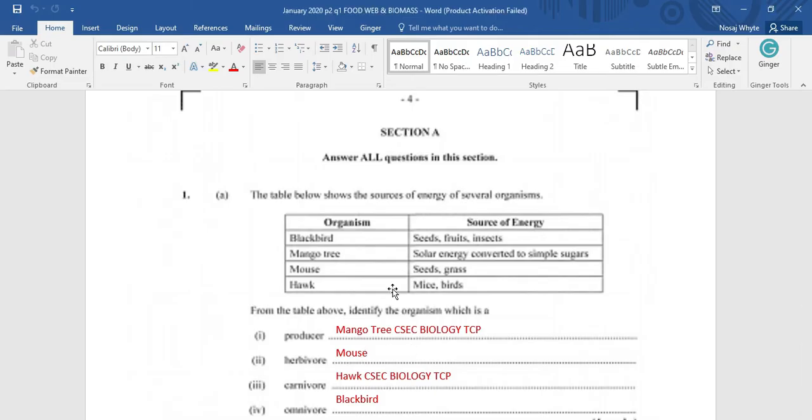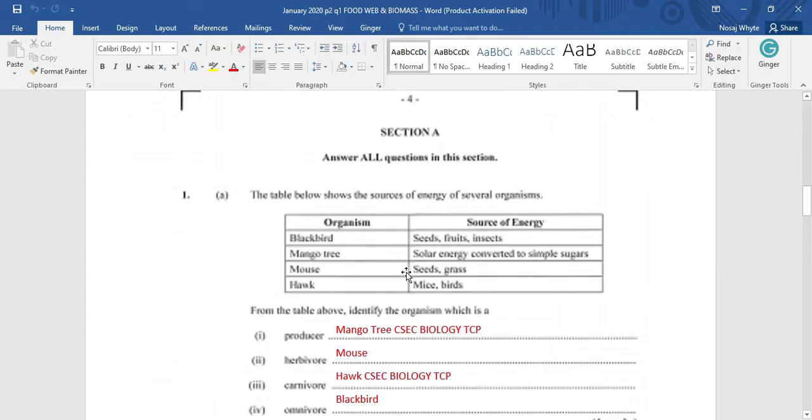Carnivore. To be a carnivore, the organism must eat plant only. Hence, a blackbird would not fit in this category as it is eating seeds. Neither would the mouse as the mouse is eating plants only, seed and grass. So, the answer here is going to be the hawk that is eating mice and bird.